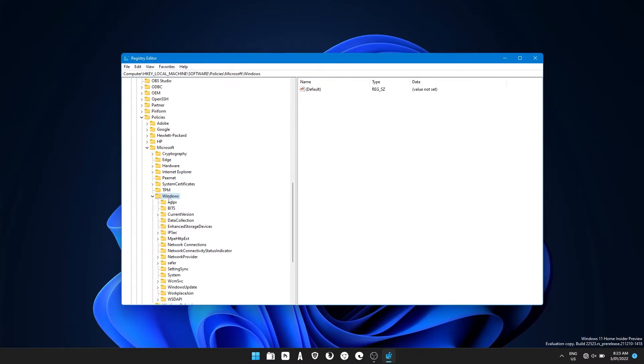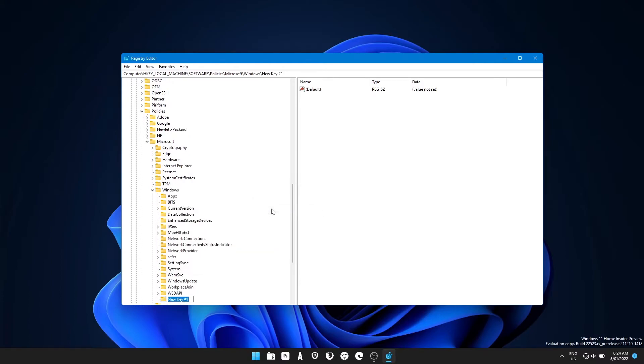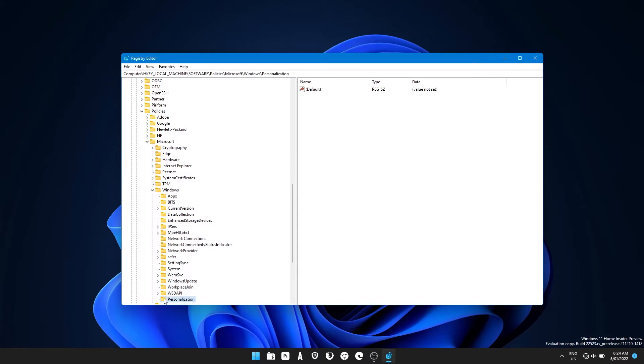Once you're at this location, right click on the Windows folder, select new key and name this key personalization. Then select it.